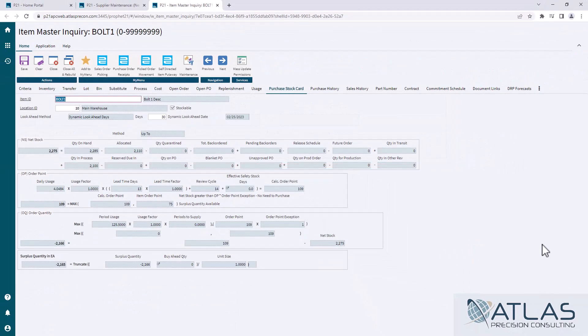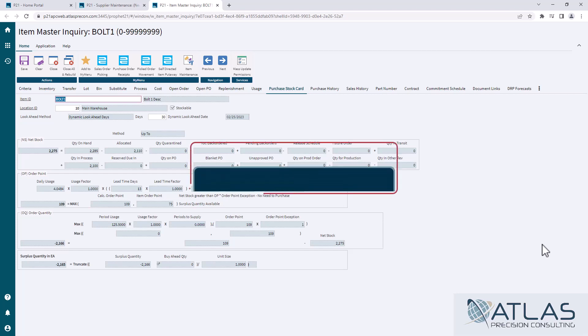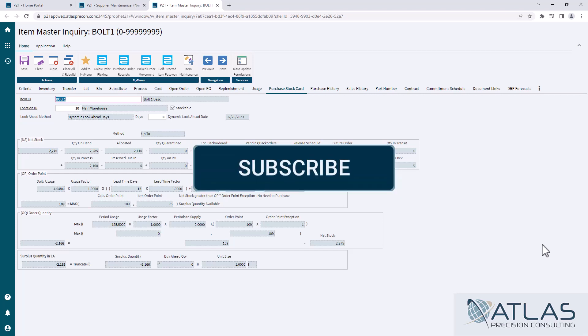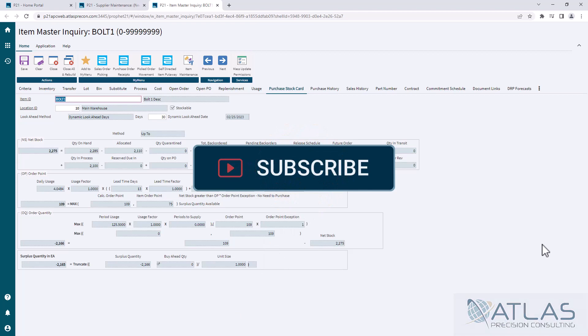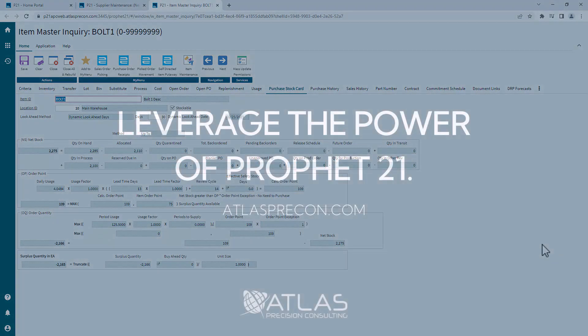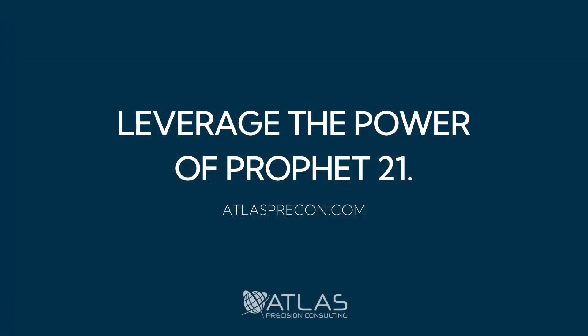If you guys have more questions about review cycle and how it affects purchasing, or if you have questions about other parts of purchasing, put them in the comments below. And always like and subscribe, and Atlas is here to help you with any of your P21 needs. Thanks guys.